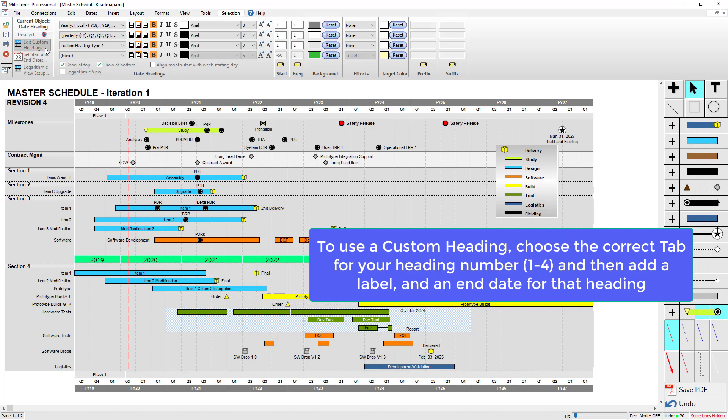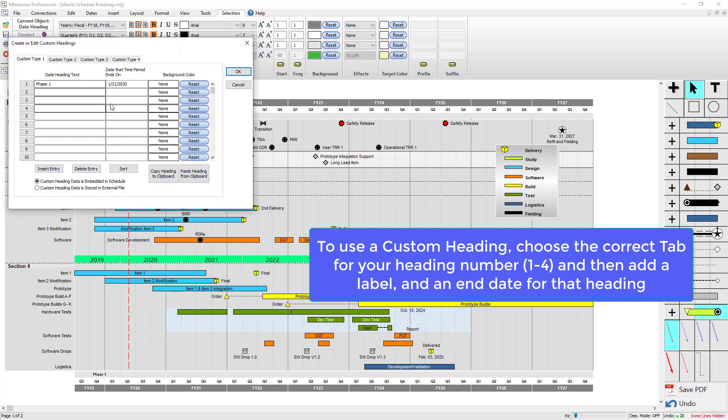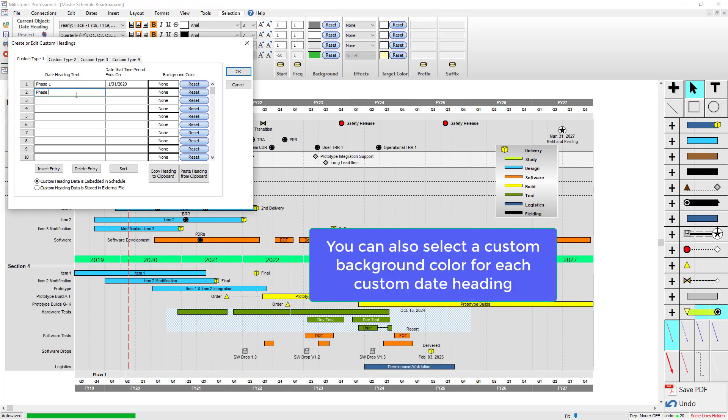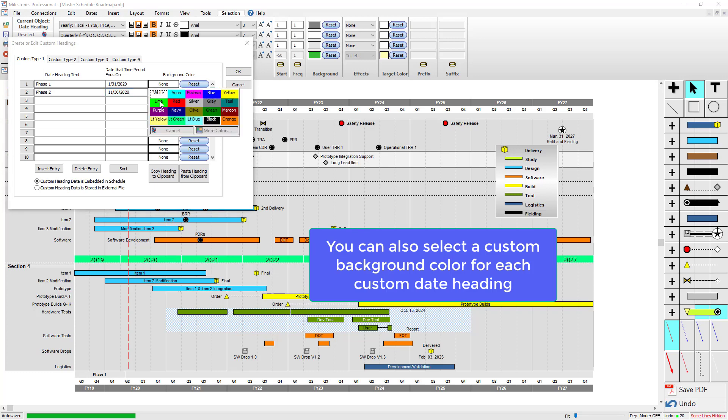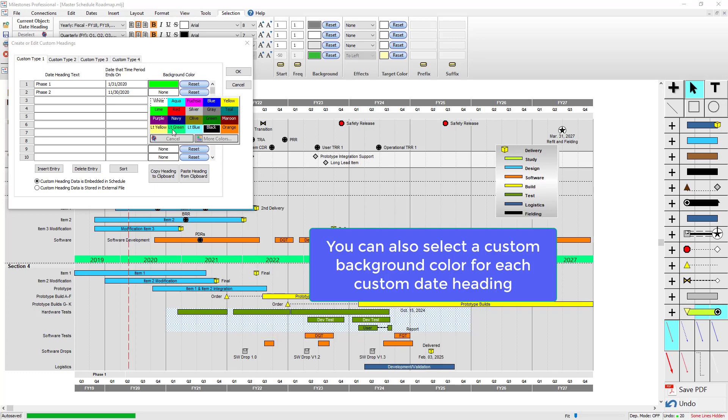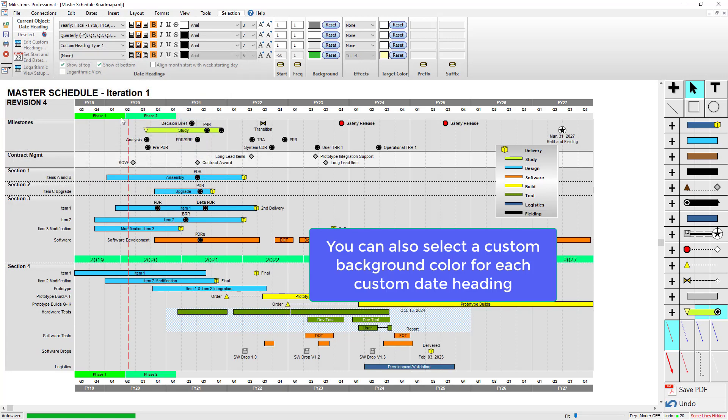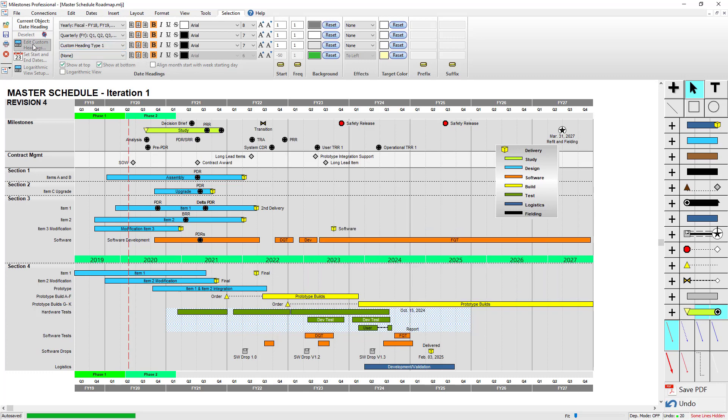You can also do a background color. So if I add phase two in that end of November, you can also choose a background color. I'm going to make these some nice greens and press OK. And you can see you've got phase one and then phase two. That's with setting this to a custom heading type and then going to edit custom headings.